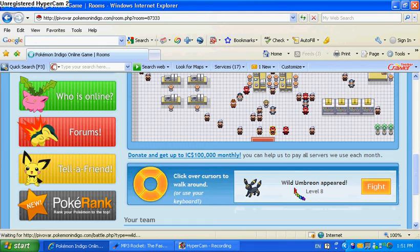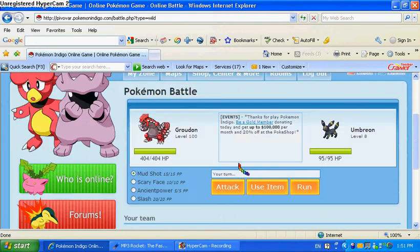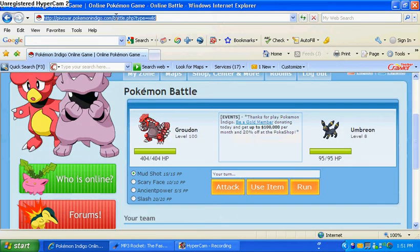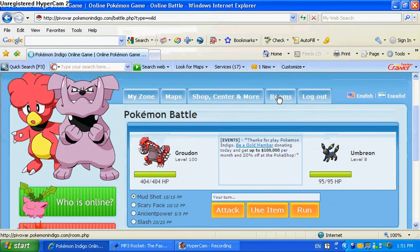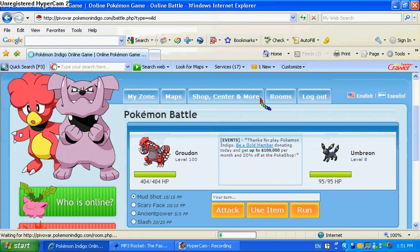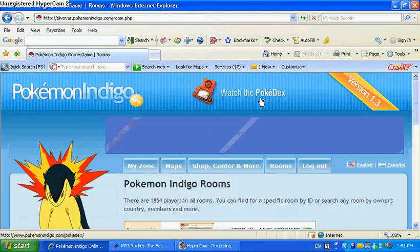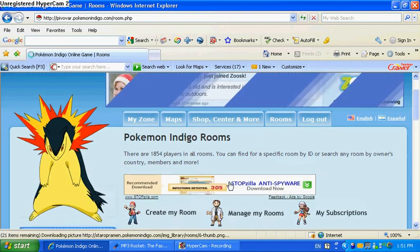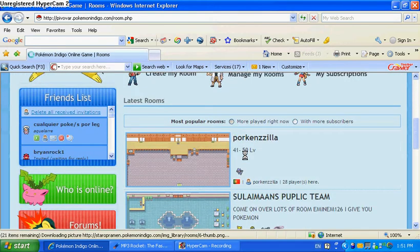So what you do is you find a wild Pokemon, which I already did, click Fight. Sometimes my computer's slow. So you don't fight it at all. You go up here, you copy the URL.